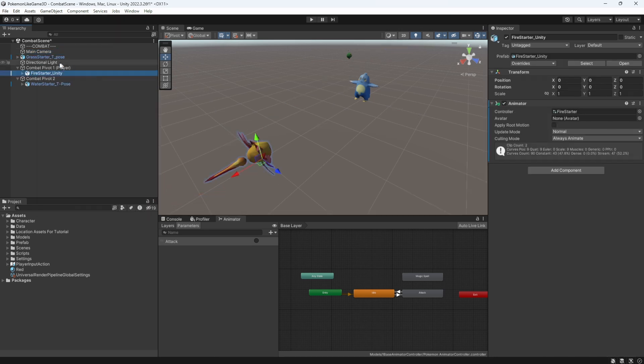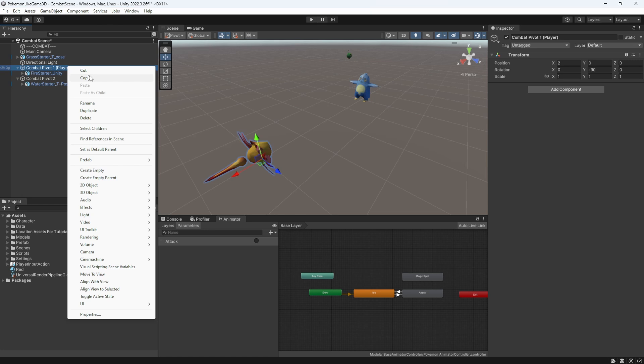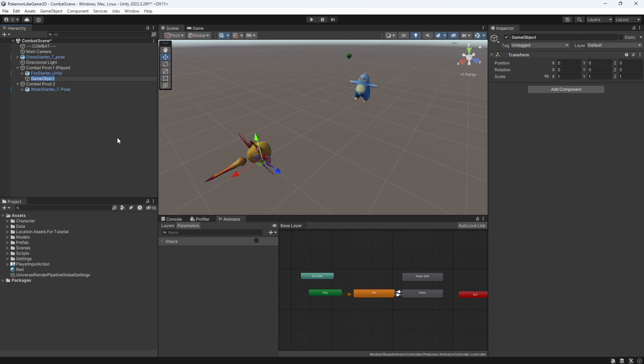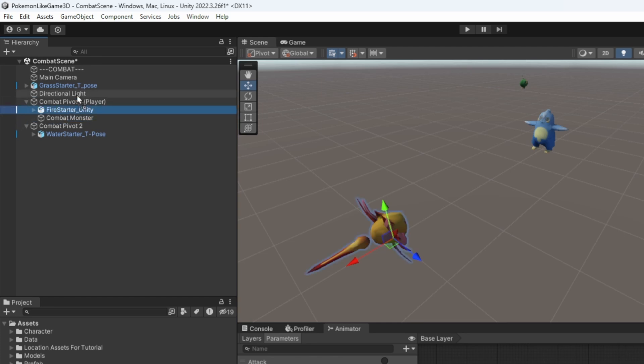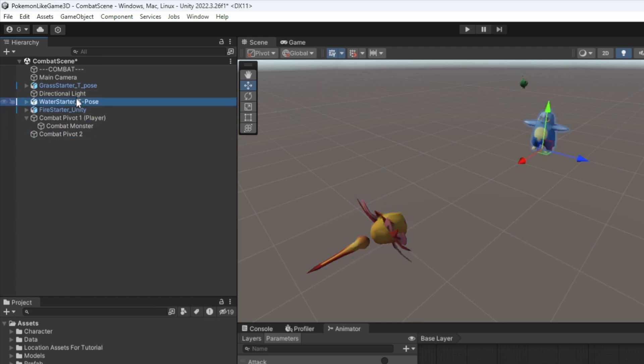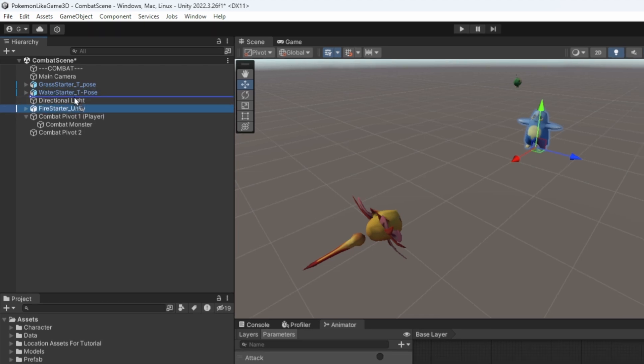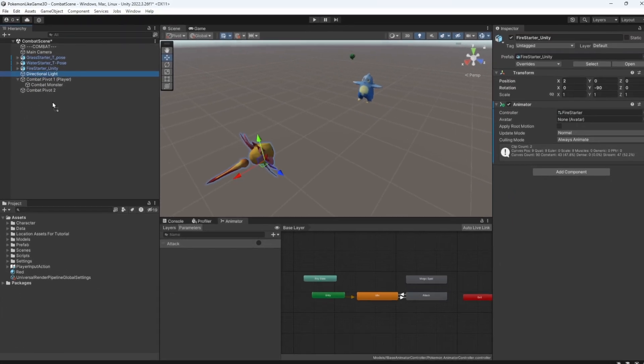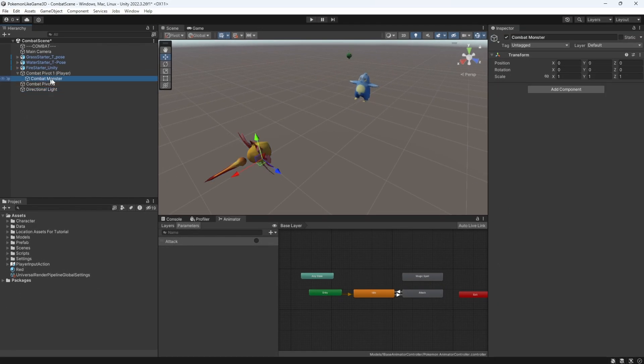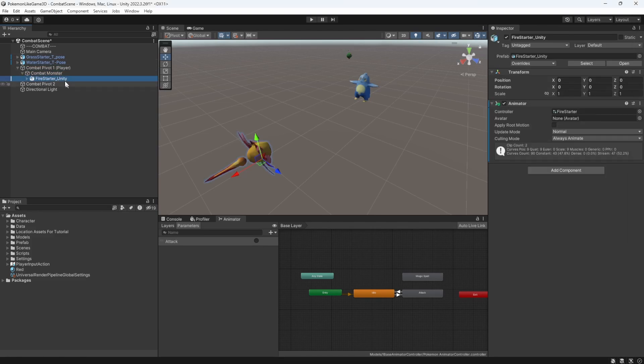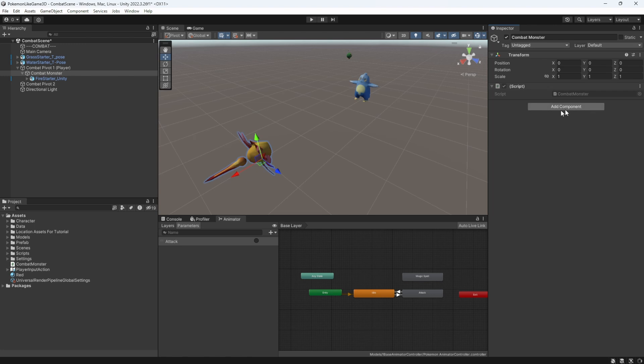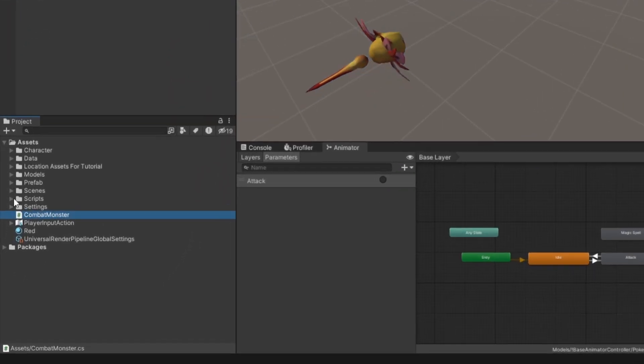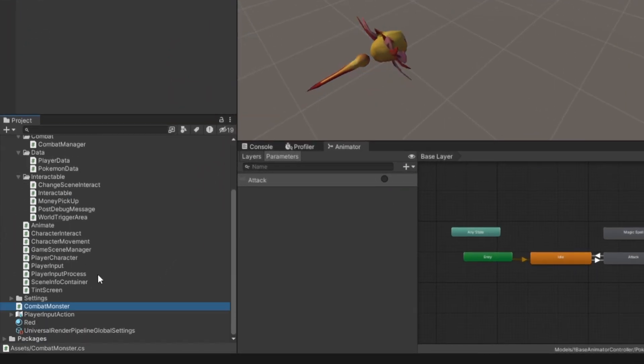Let's create an empty object container for the combat monster. Let's organize our hierarchy a little better. This container will have all the components for our monster to function and its description as data, with model of the monster attached as a child object. Create another combat monster component to the combat monster object. Move the script into appropriate folder.